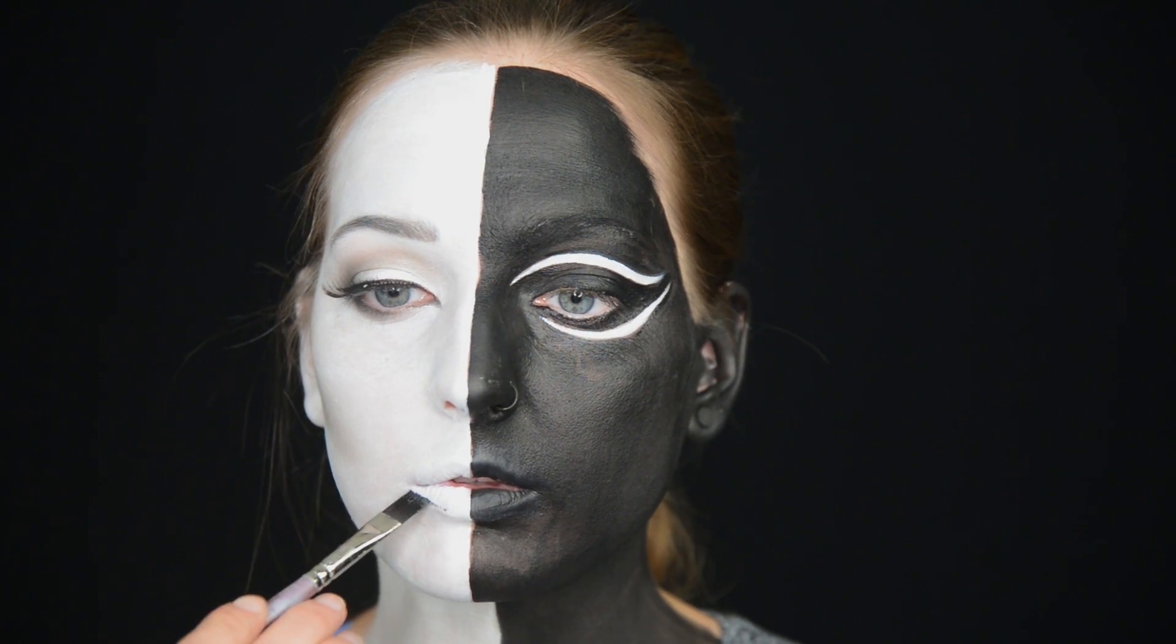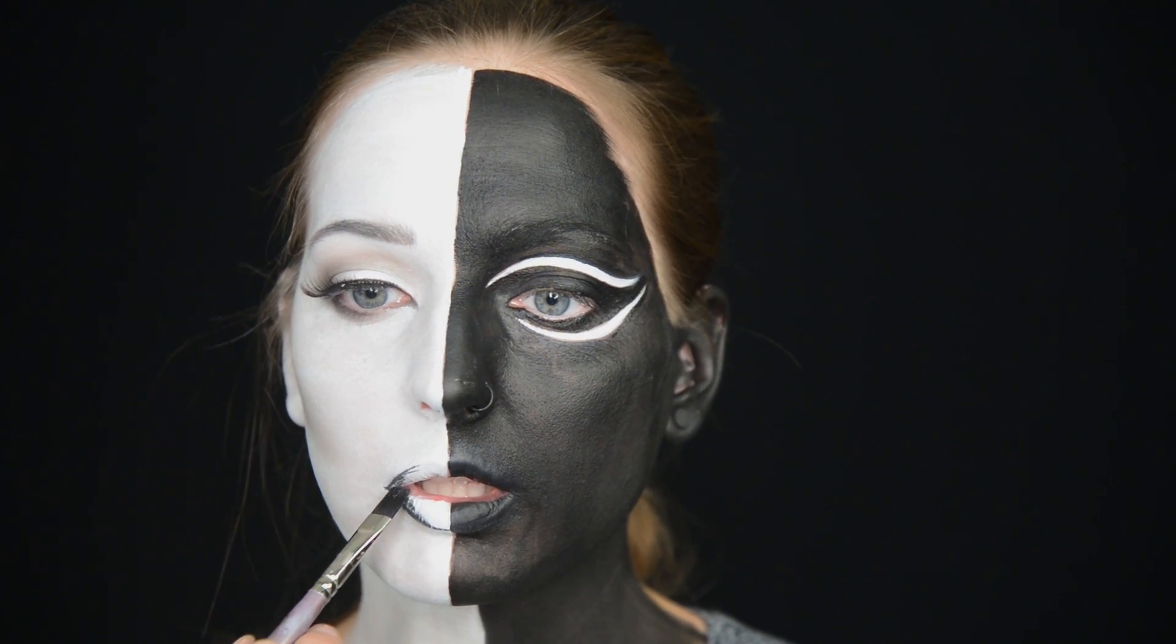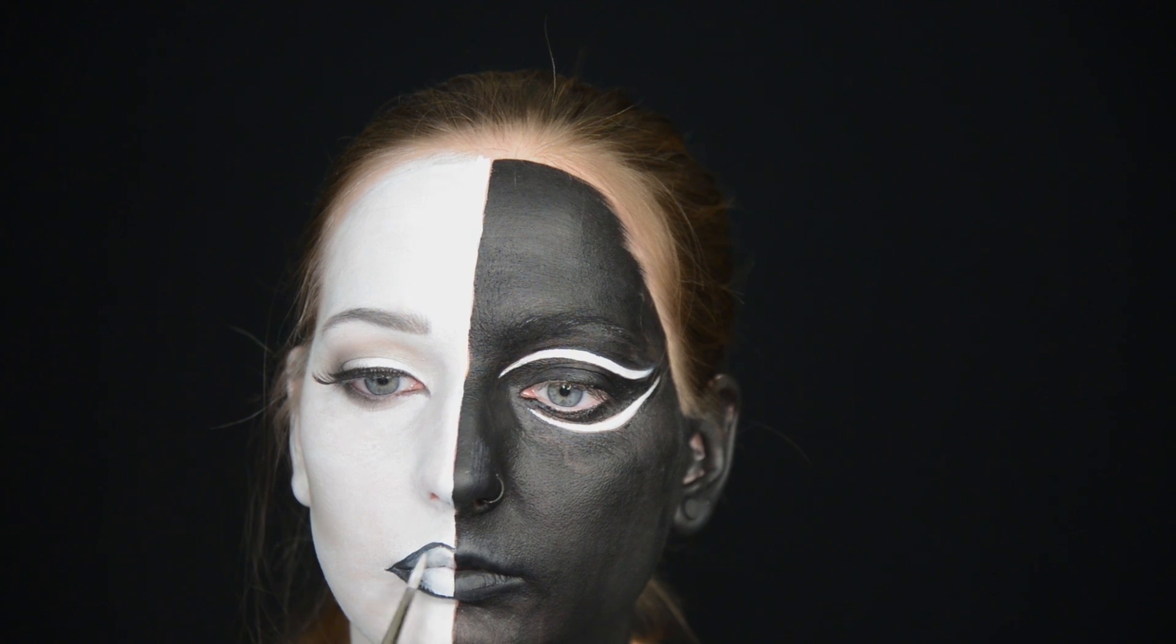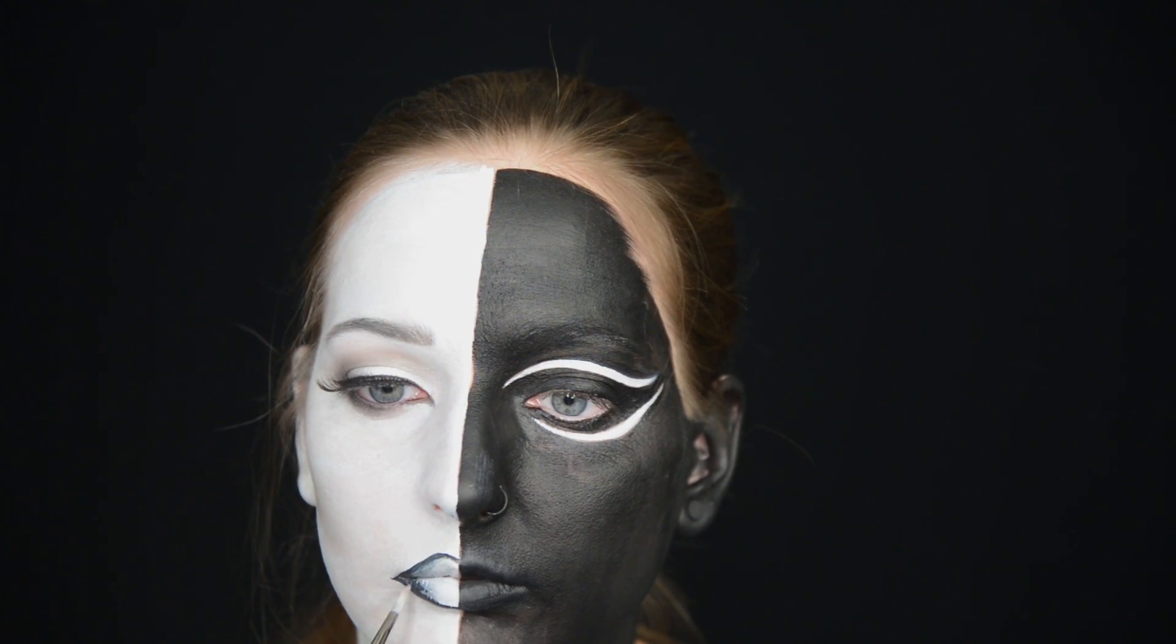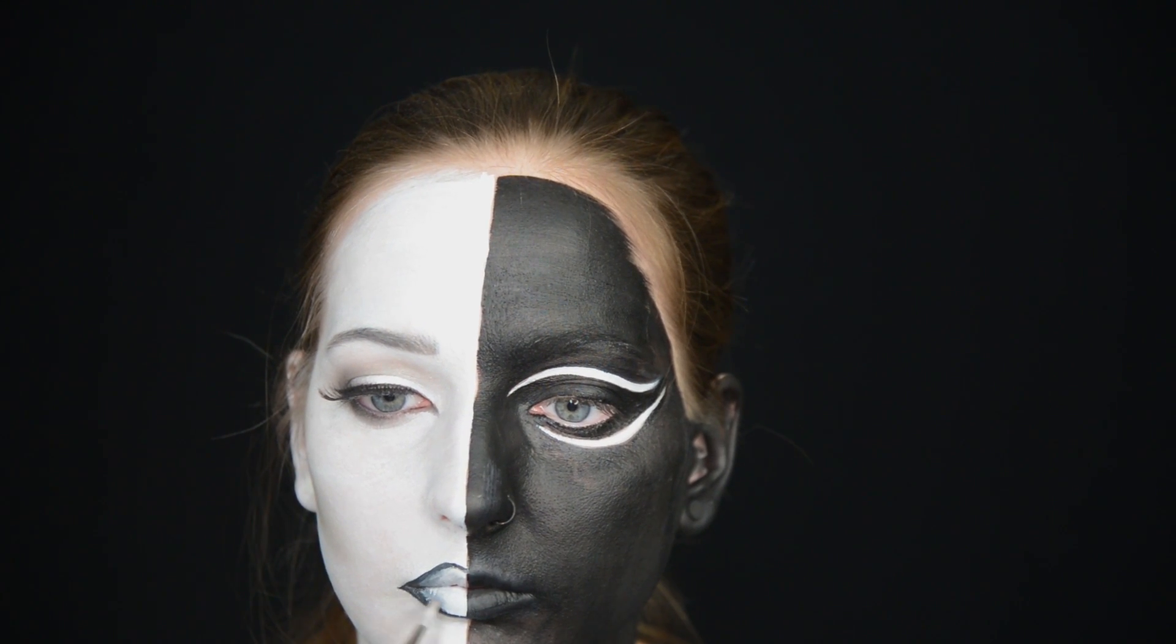And then I move on to my lips. I'm taking the black face paint and some white face paint and making an ombre grayish lip. Again, super simple.